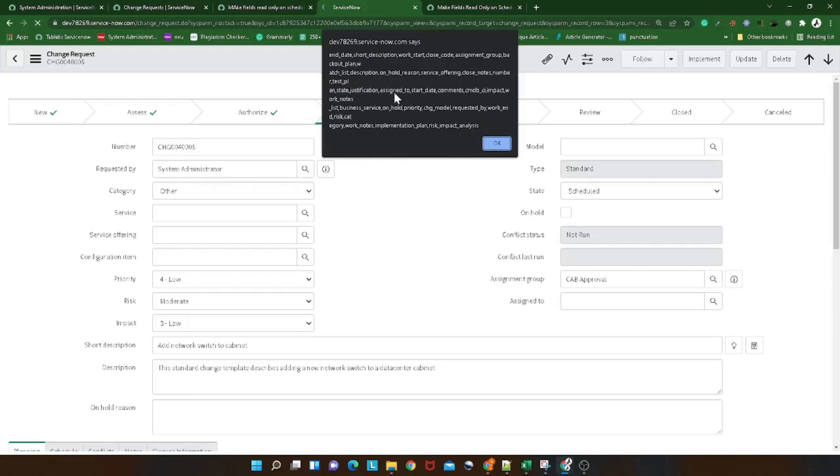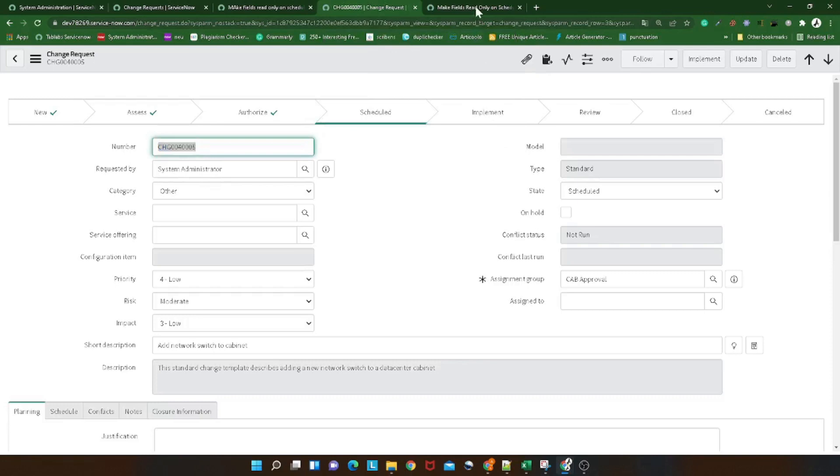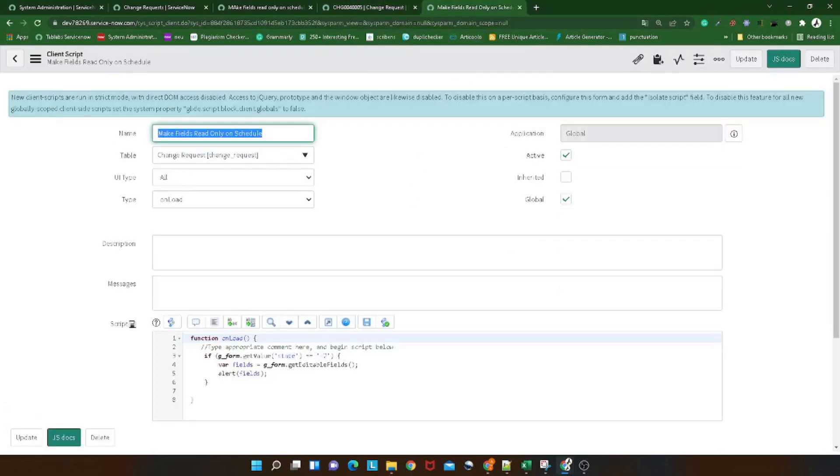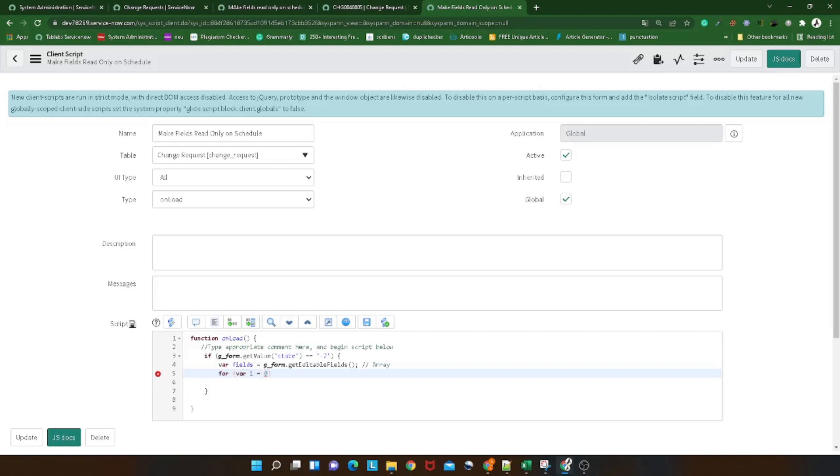So now you can see all the fields which are editable on the form are coming as part of this function. Pretty interesting, right? Now you can simply, now we got all the fields so it's pretty easy. It will return an array, so just to mention it will be an array, and then you can simply do for variable i equal to zero, i less than fields.length, i plus plus.